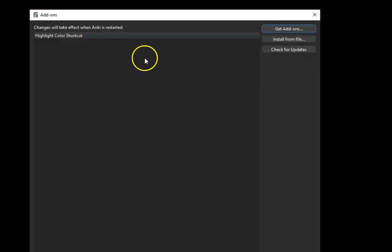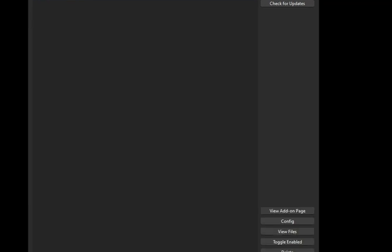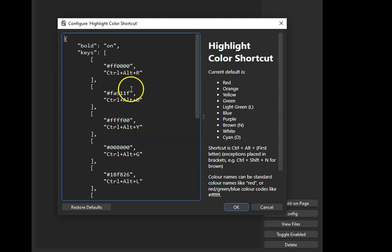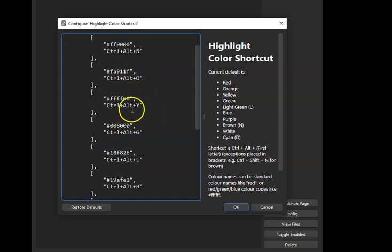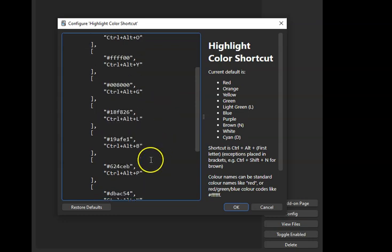I will choose that application, Highlight Color Shortcut, and then down at the end here I have Configure. So inside here we have the means by which to change the colors based on the shortcut key.